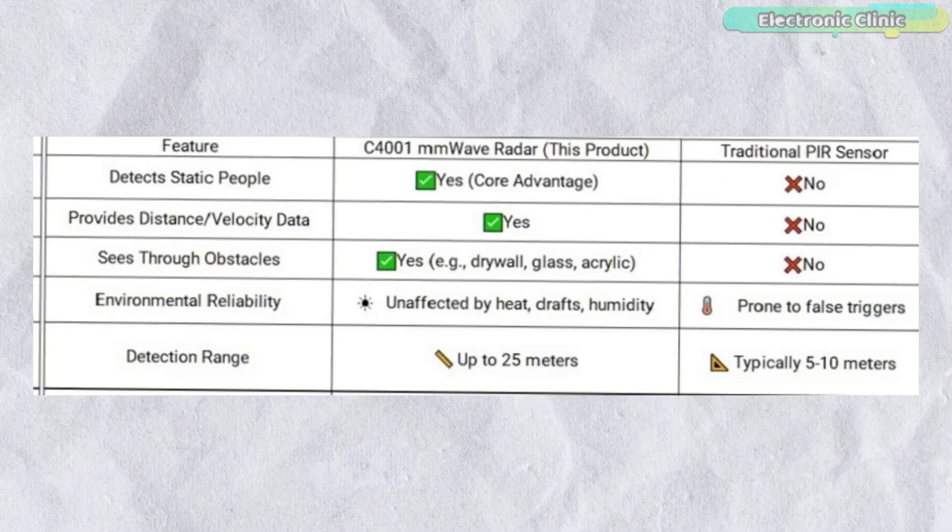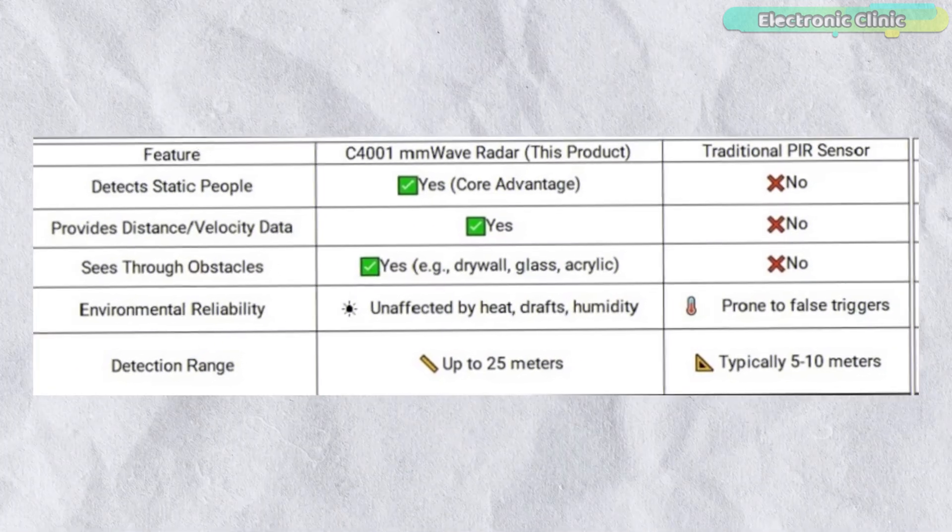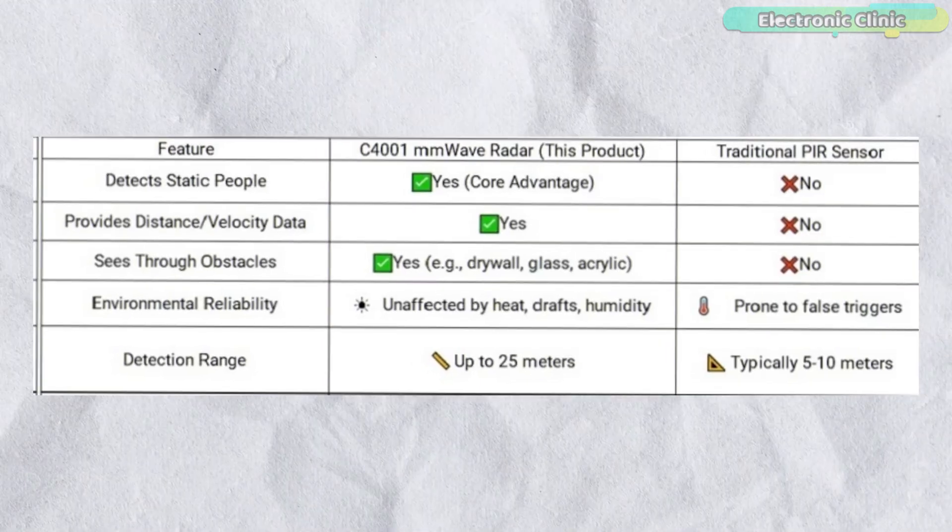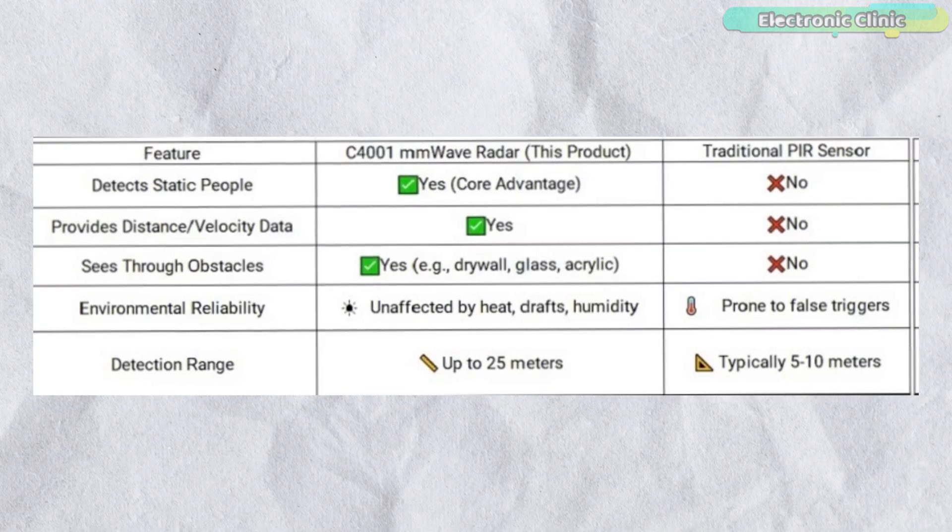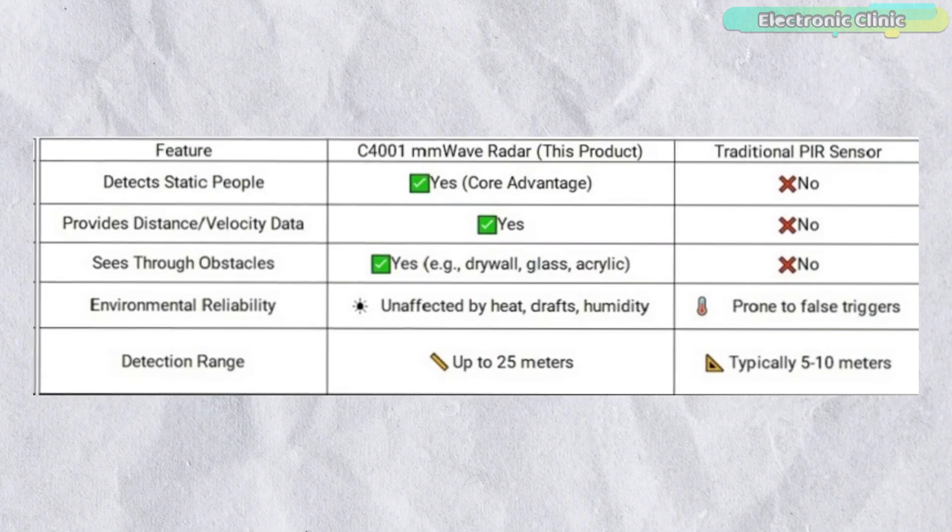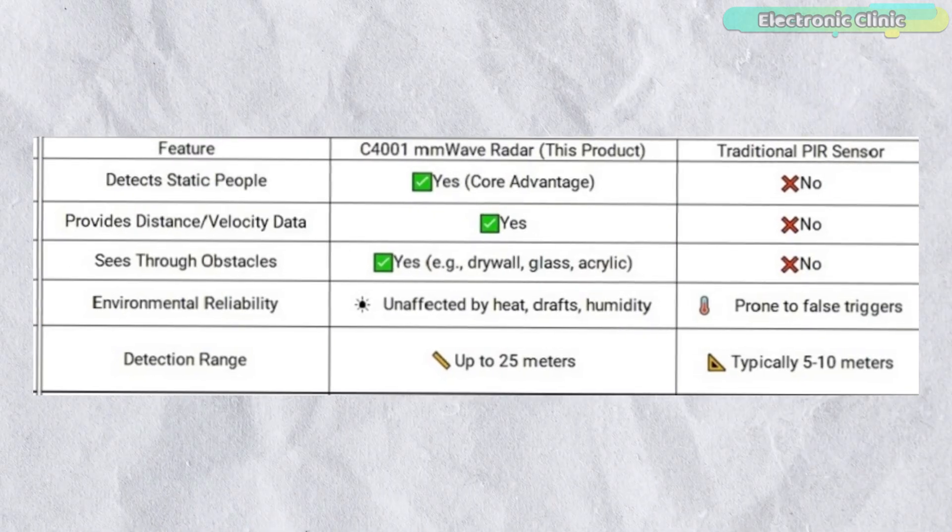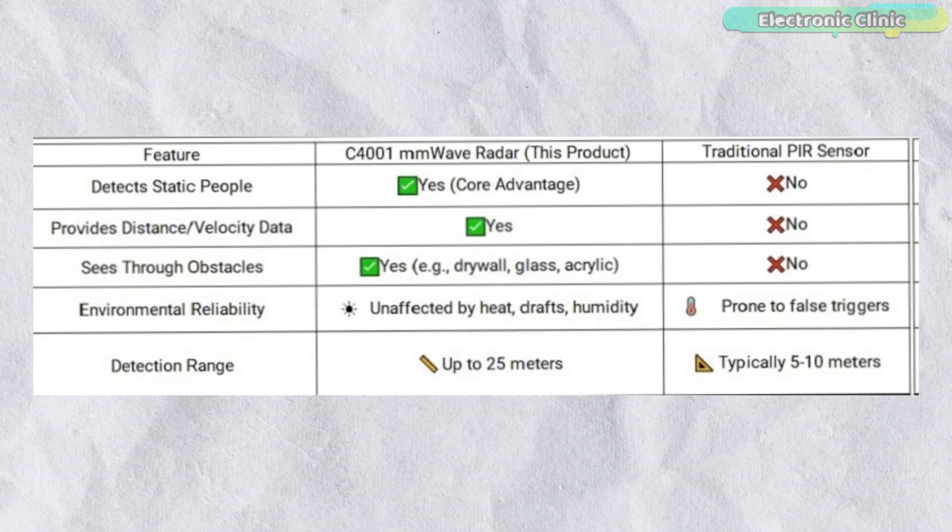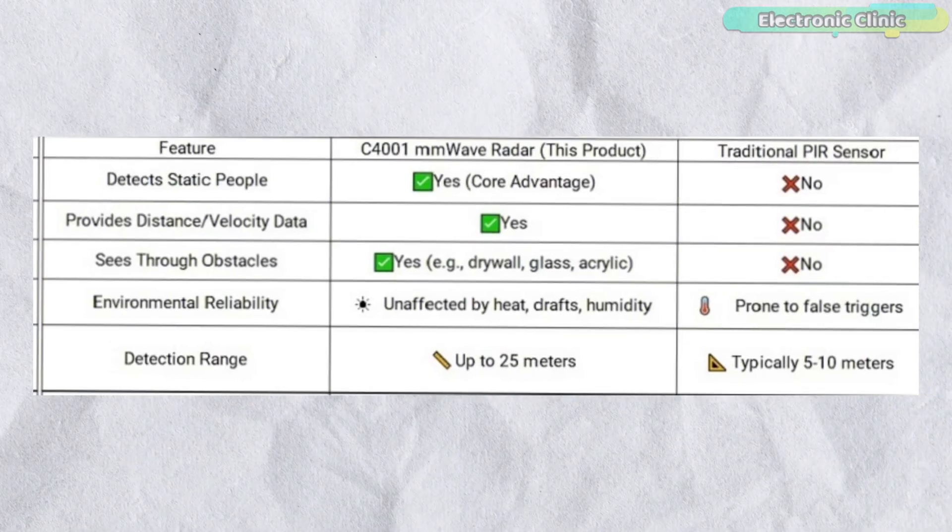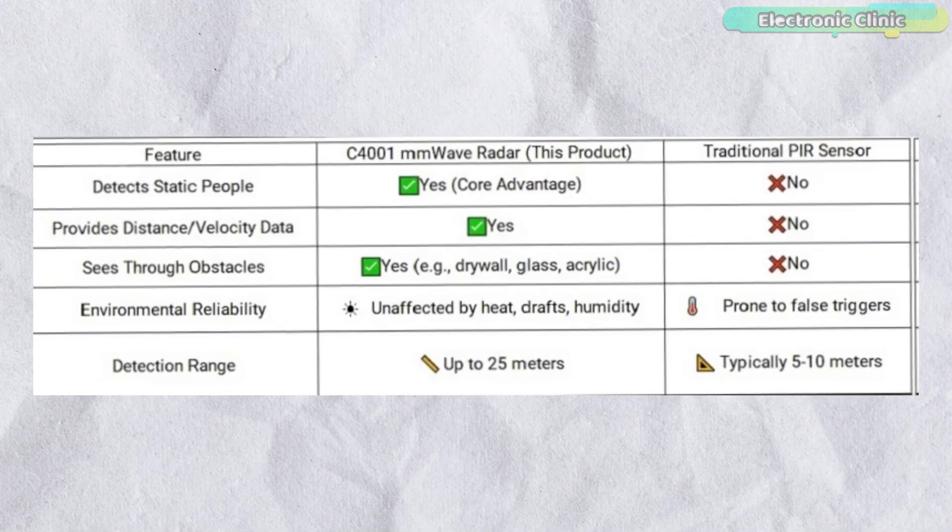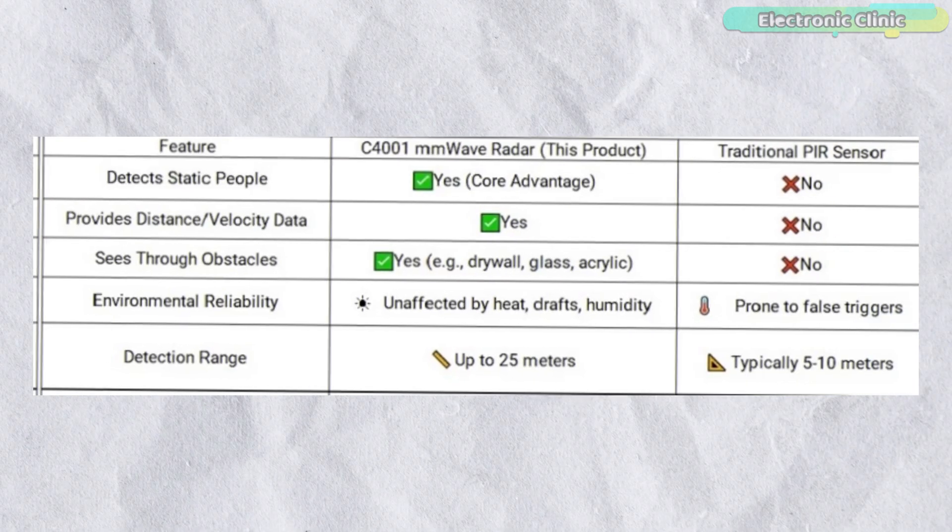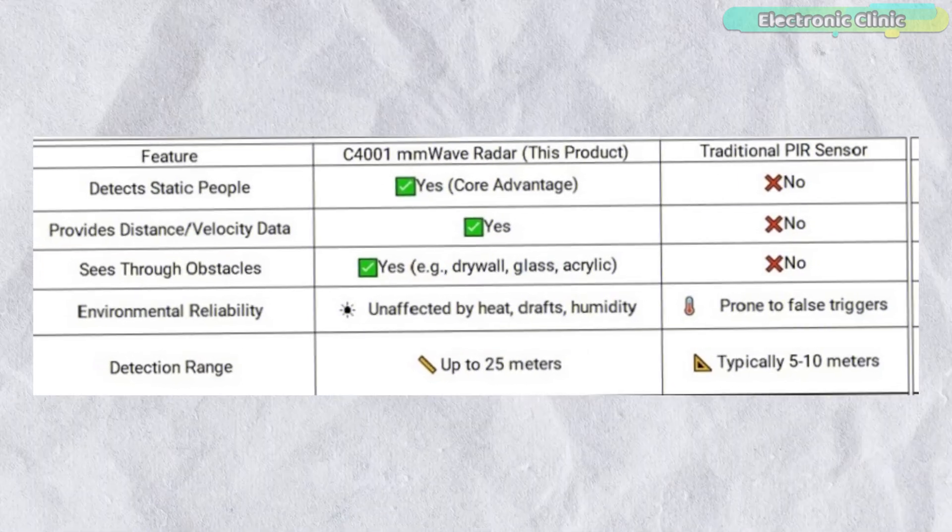This comparison really tells the story. PIR sensors are blind to still people. They cannot measure distance or speed. They cannot see through obstacles and they are easily affected by heat or air movement. The C4001 mmWave radar checks every box where PIR fails. It detects static humans, provides distance and velocity, works through materials like glass and acrylic, and delivers rock solid stability even in tough environments.